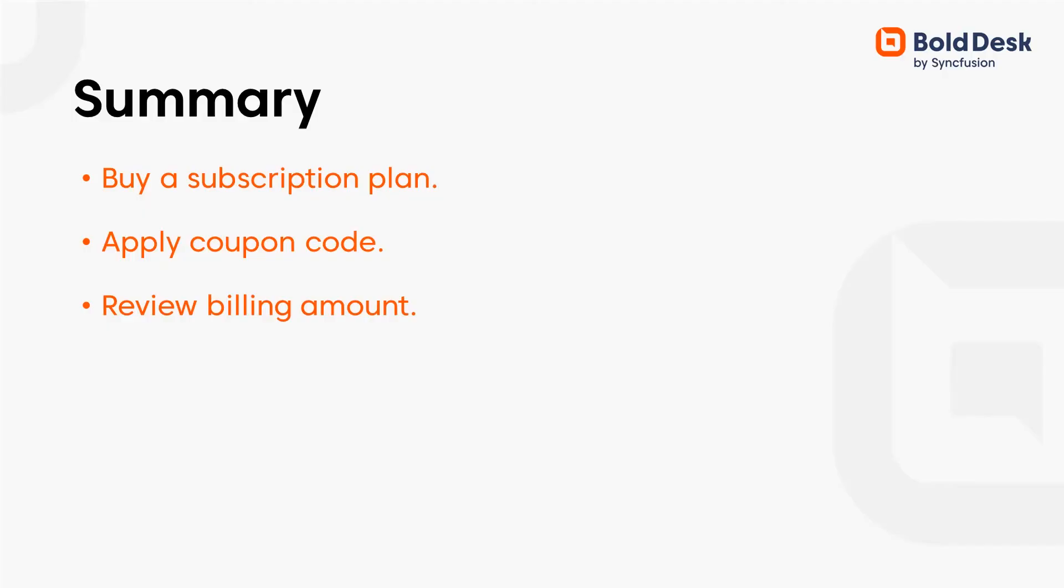In this video, I explained how to select and buy a BoldDesk plan. If you found this video useful, don't forget to click the like button and subscribe to our channel to watch more videos like this. Thanks for watching.